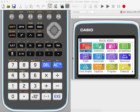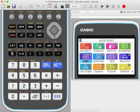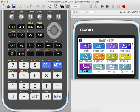Let us see how to reset the memory in Casio Graphic Display Calculator FX-CG20 or CG50. From the main menu, go to System, which can also be accessed by pressing the shortcut key G.